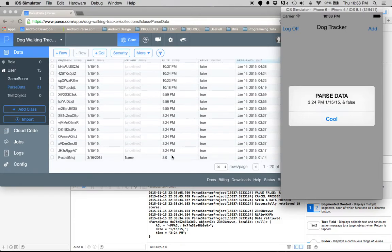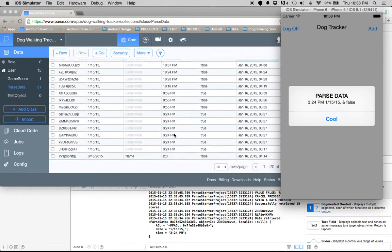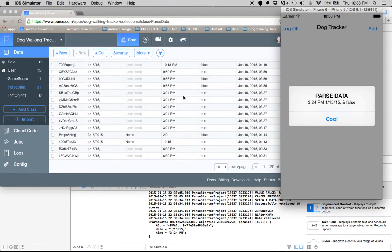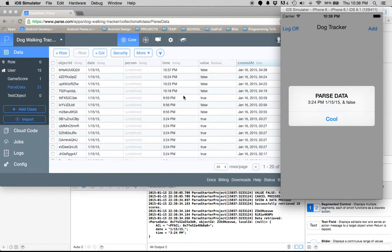The first one is 3:24 on the 15th. This is a similar issue I was having with Android—it's pulling from every user. It's going to pull all the data from any user at the moment. I don't know what's wrong with that.